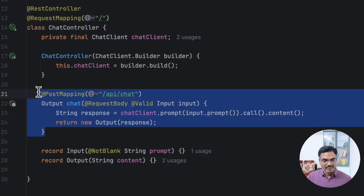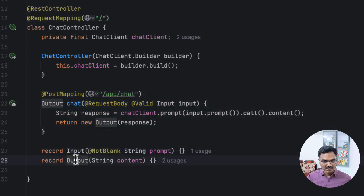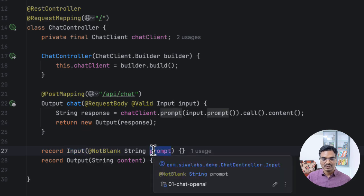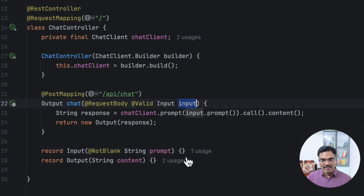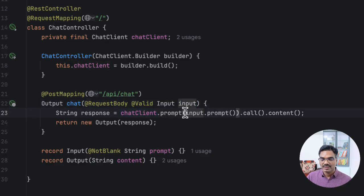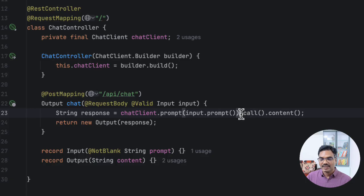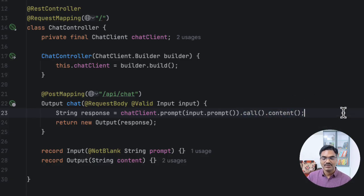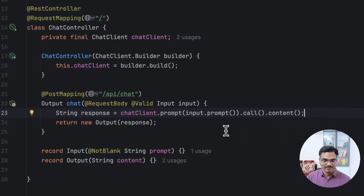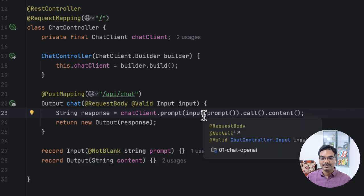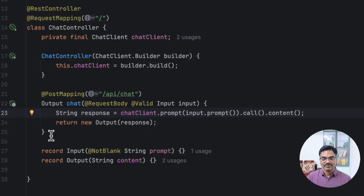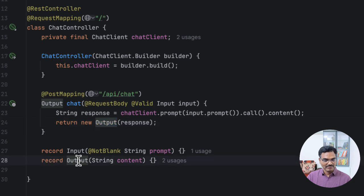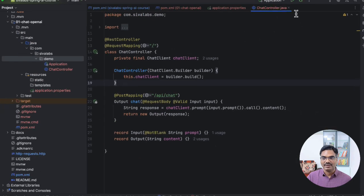And here we have a post API endpoint. And we have an input record, output record. For the input, we are simply taking the user prompt, which should not be null, should not be blank. And once we have the user prompt, we are calling chat client dot prompt and pass the word of the user entered prompt. And here we are making the call. And once we got the response, we are calling this content method, which is going to return the LLM response as a string. In addition to this, there are different ways to make the API call here. But this is the simplest way to make a call to LLM. So once we got the response, we are simply returning the response as output content. So it is the simplest implementation we have.